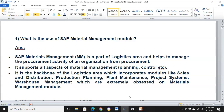The use of SAP material management module: SAP materials management is a part of the logistics area and helps to manage the procurement activity of an organization. It supports all aspects of material management, for example planning, controlling, etc. It is the backbone of the logistics area which incorporates modules like sales and distribution, production planning, plant maintenance, project systems, and warehouse management.